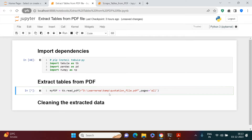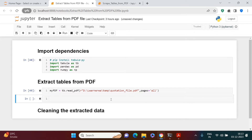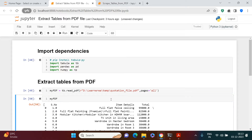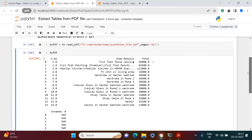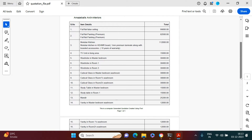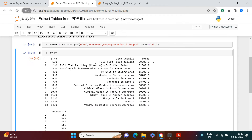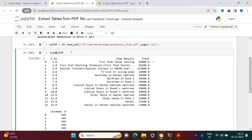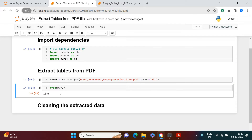Once that's done, we're finished extracting the tables from the PDF. Let me print it so you can see the output. You can see the data — if you go back to the PDF you'll notice it says 'full flat false selling 99,000', and that same value is captured here. Now let's check the type of this data — it says it's a list. The list has only two elements.